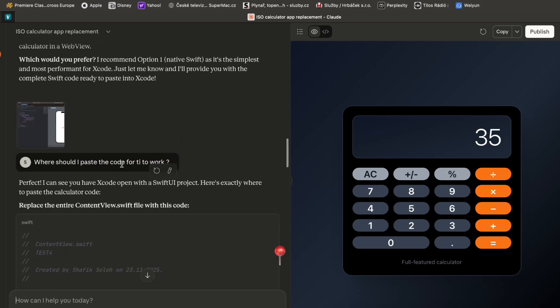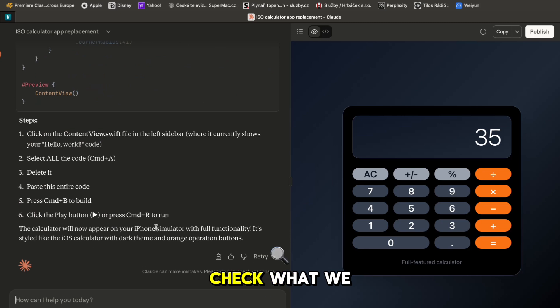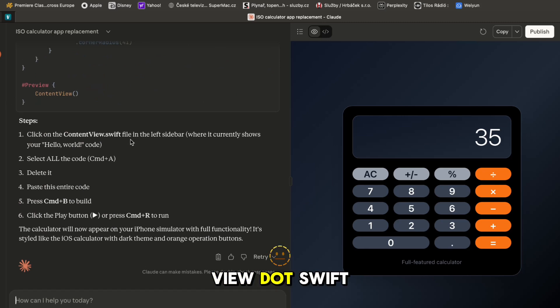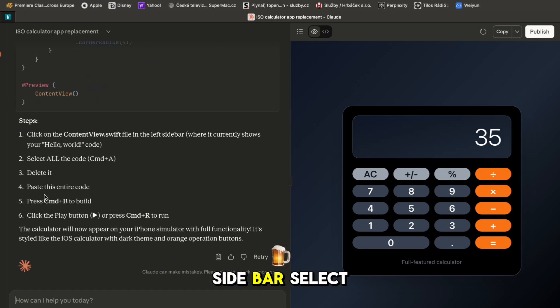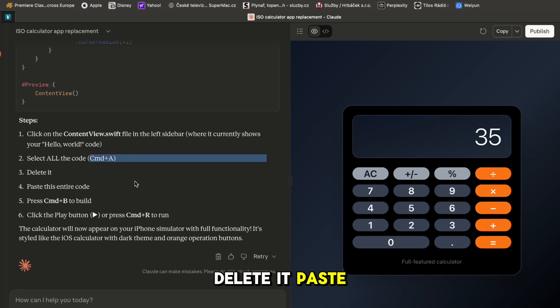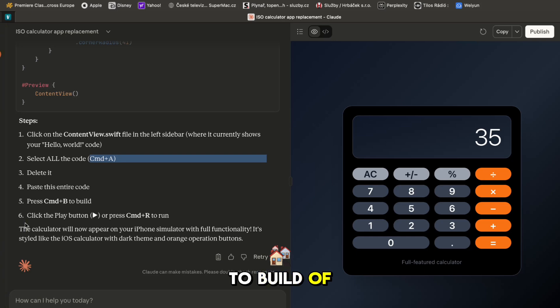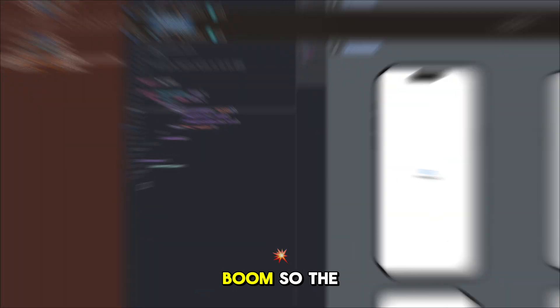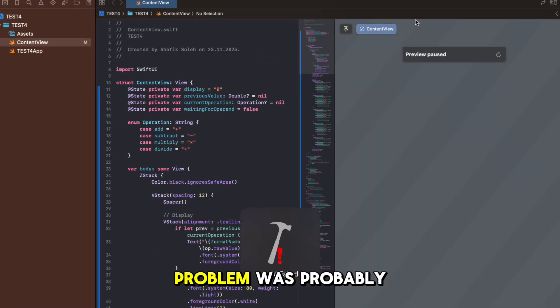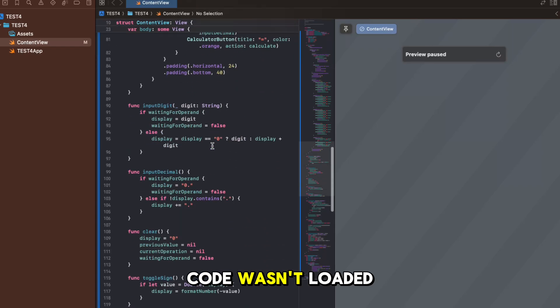So now we have the code so we can just go up here, click copy, go down and check what we need to do. Click on the ContentView.swift file in the left sidebar, select all the code with Command A, delete it, paste in the entire code, press Command B to build and click play button to play.